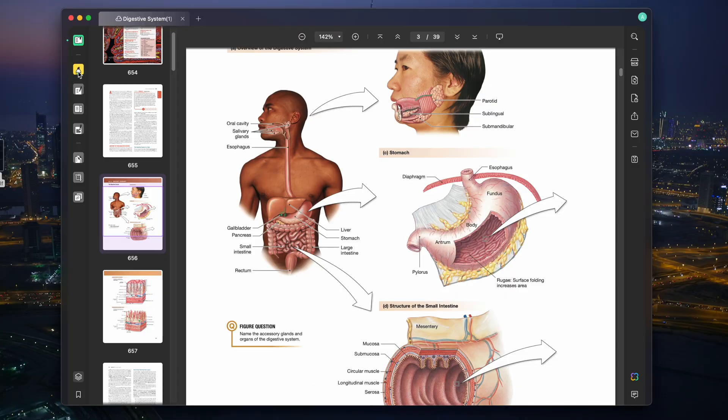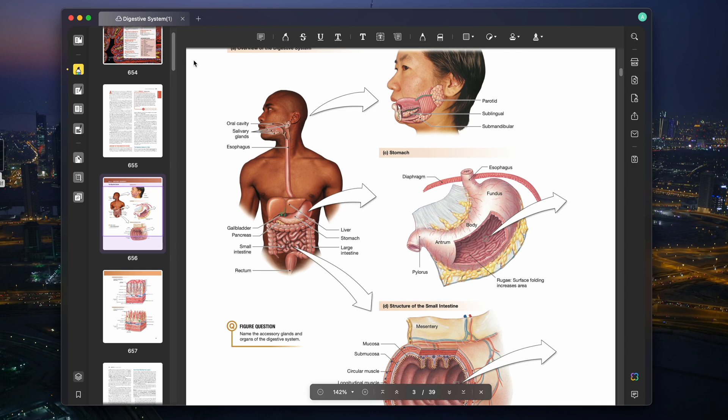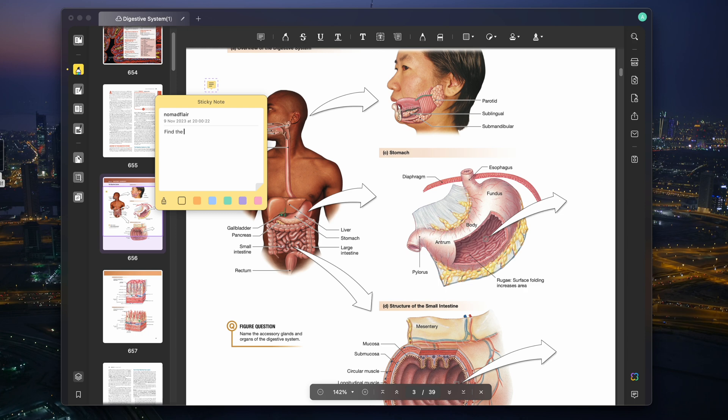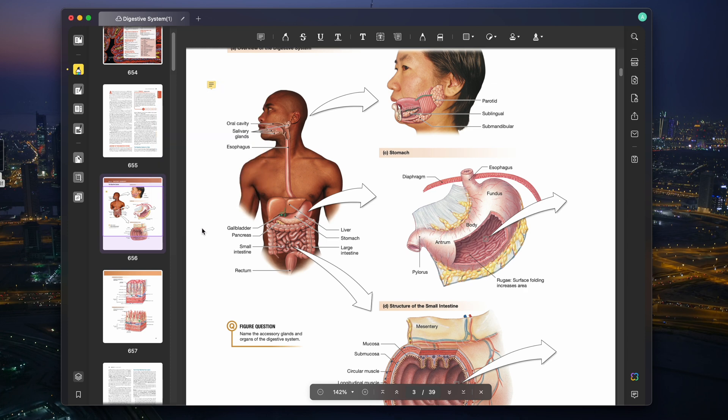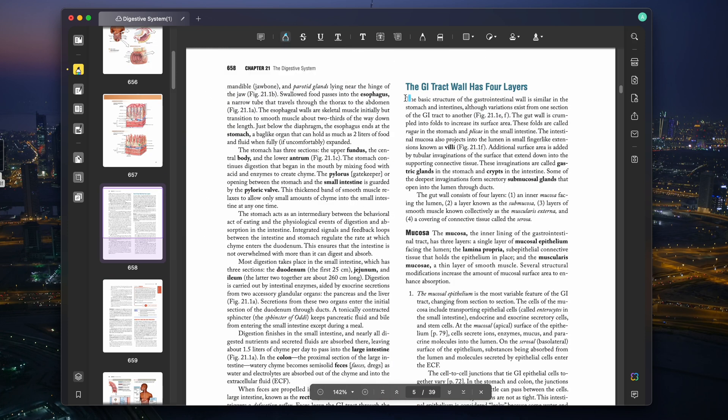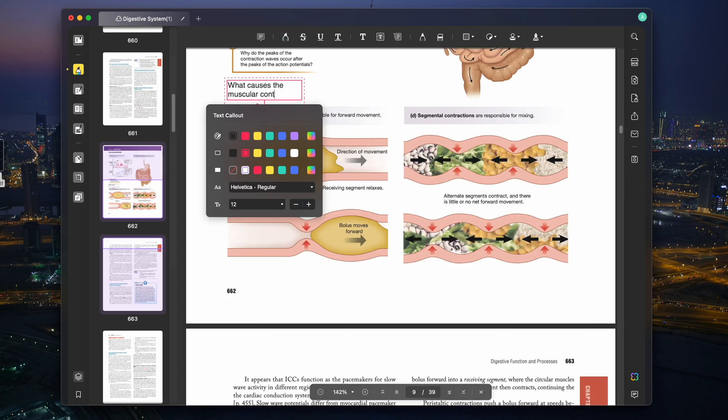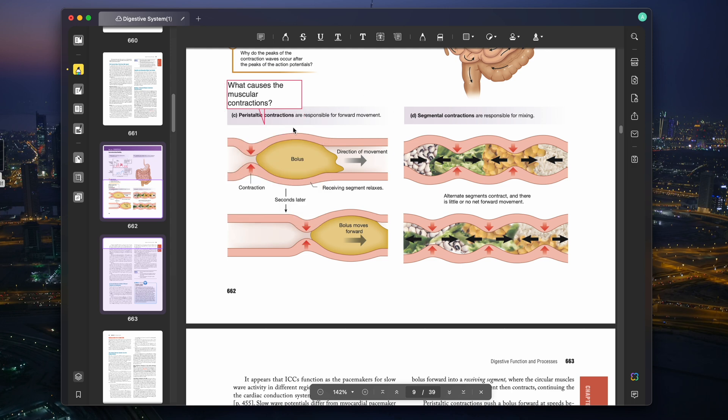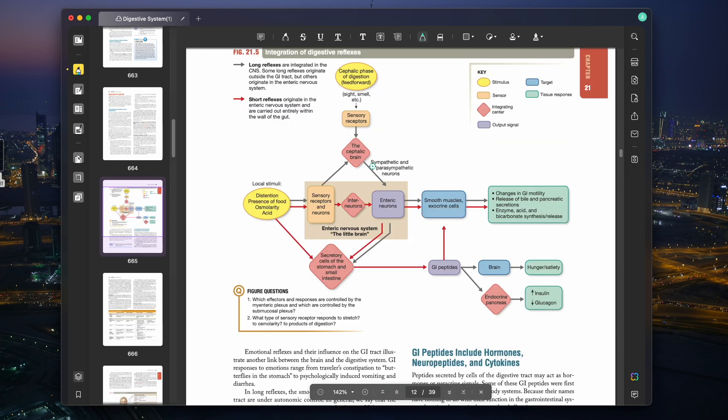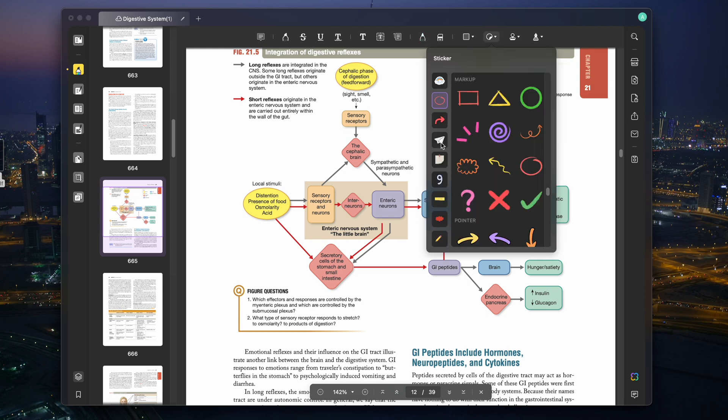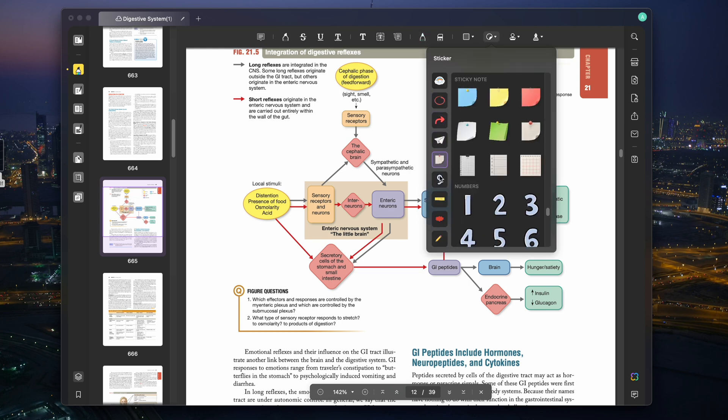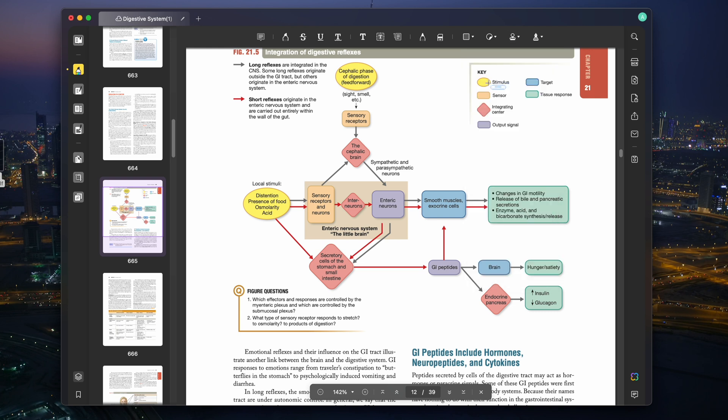Next on the roster is the comment section. This feature is a true game-changer for collaborative efforts. Sticky notes can be effortlessly added to your documents, providing a designated space for your specific instructions or feedback. This facilitates a smooth and effective exchange of ideas and feedback, enhancing overall productivity. You also have the option to highlight, strike through, underline, squiggle, and even incorporate shapes, text boxes, and stickers. The application offers a plethora of customization tools, allowing you to fine-tune your annotations to perfection. This level of precision ensures that your work is not only clear, but also aesthetically appealing.